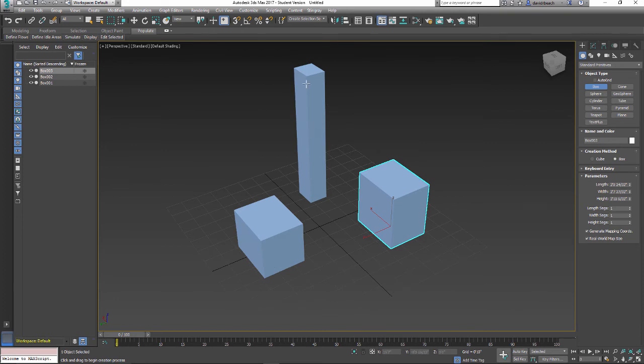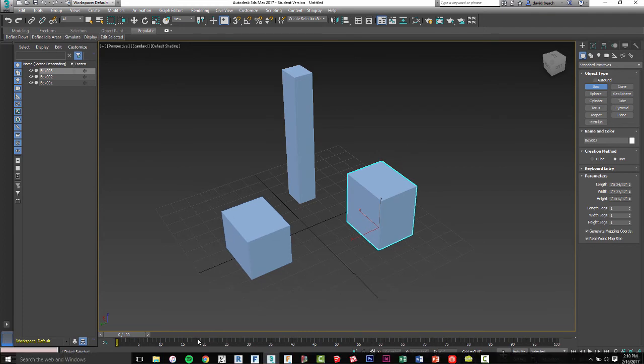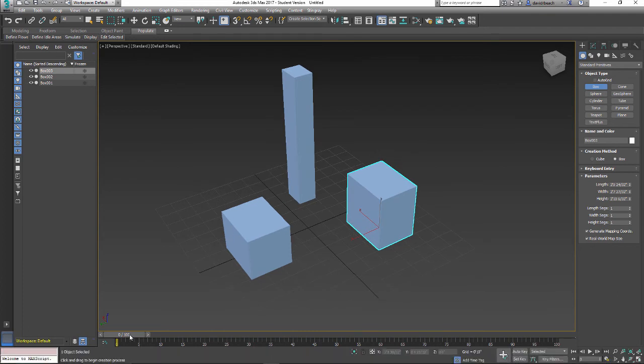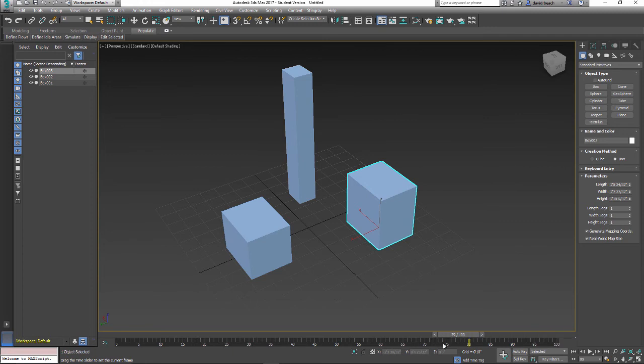We know that each object is defined by a set of Cartesian coordinates on the X, Y, and Z axes. So I've got X, Y, and Z. I've got one more variable in 3ds Max that doesn't exist in a lot of other programs, and that is this variable right down here at the bottom: time.